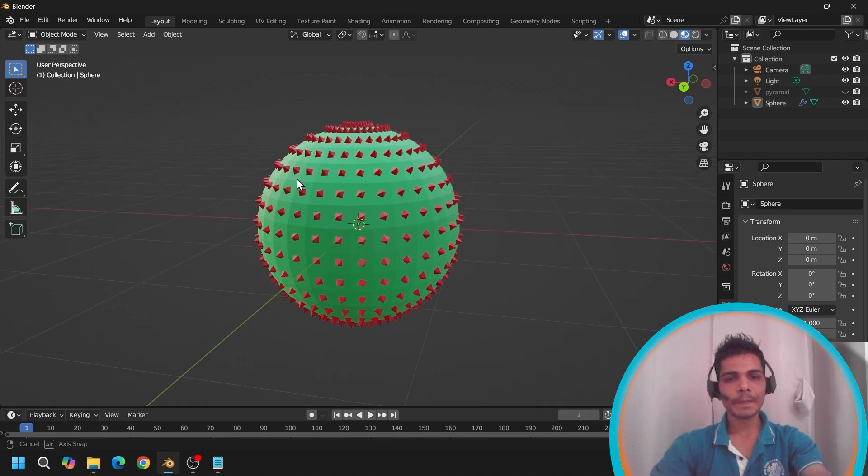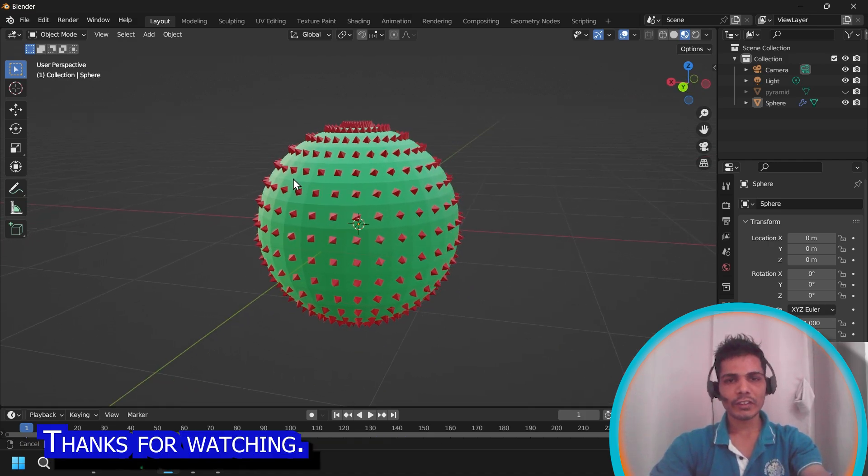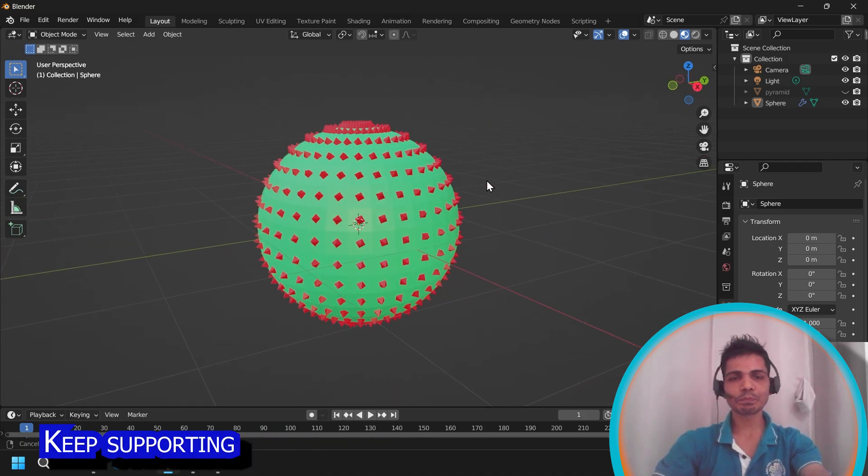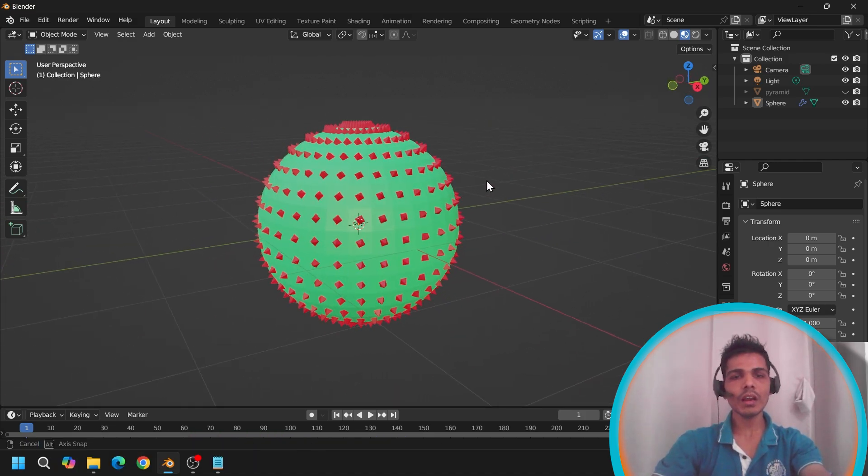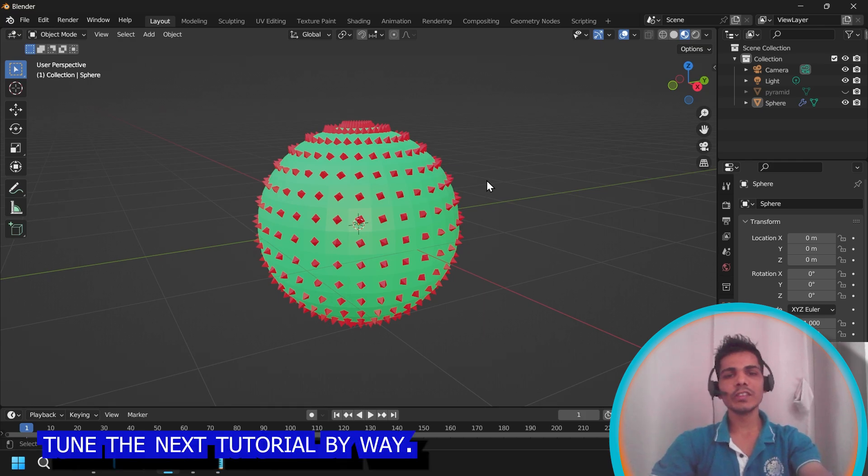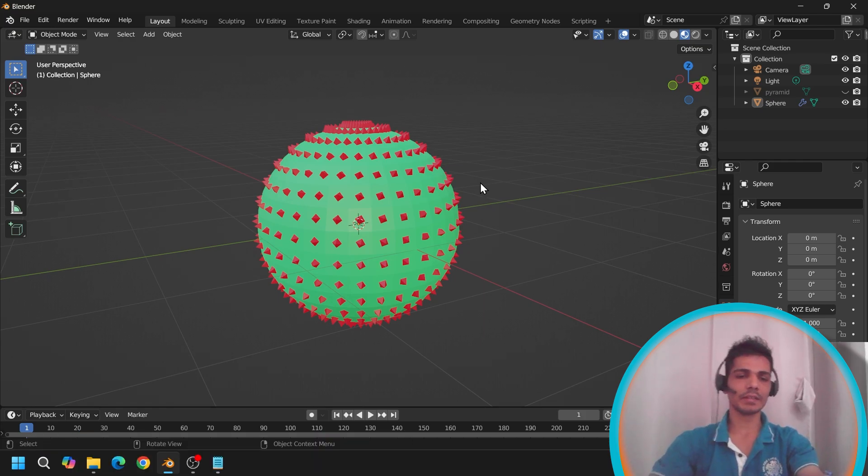Hope you enjoyed the video. Thanks for watching. Keep supporting. See you in the next tutorial. Bye bye.